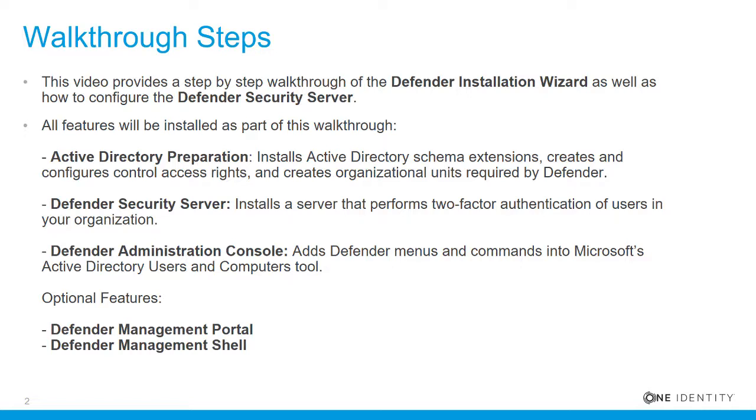All features will be installed as part of the walkthrough: Active Directory Preparation, Defender Security Server, and the Defender Administration Console, as well as optional features Defender Management Portal and Defender Management Shell.